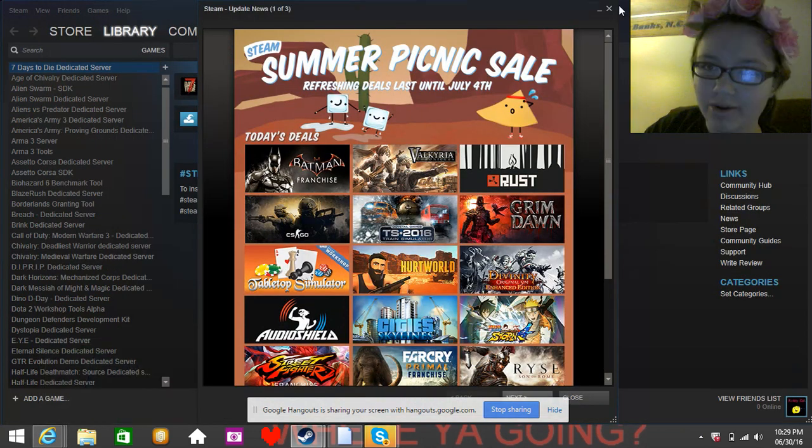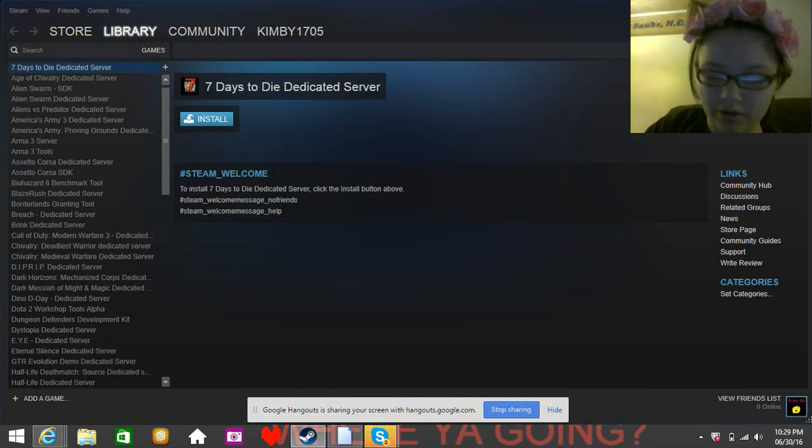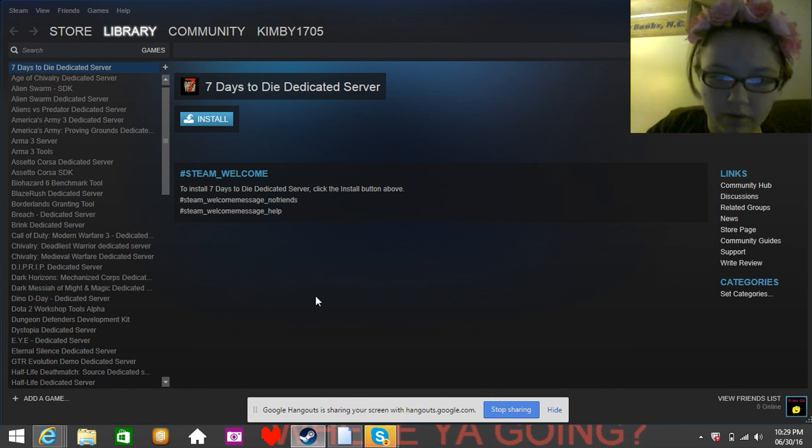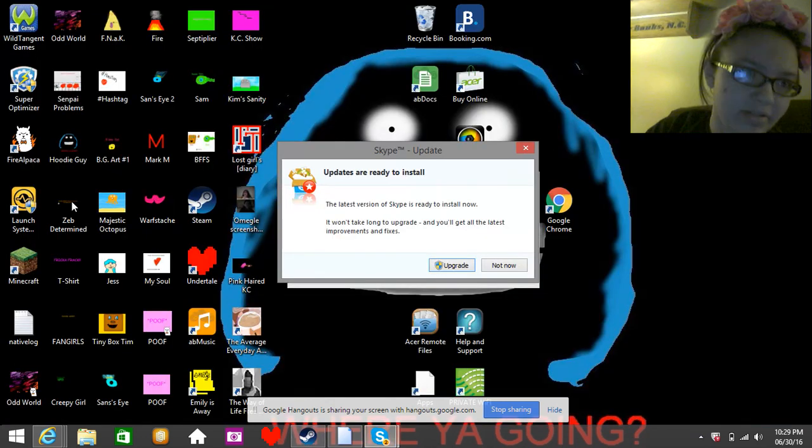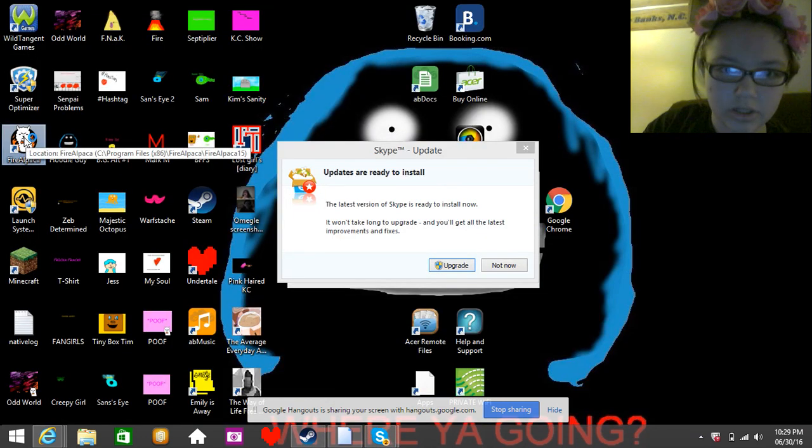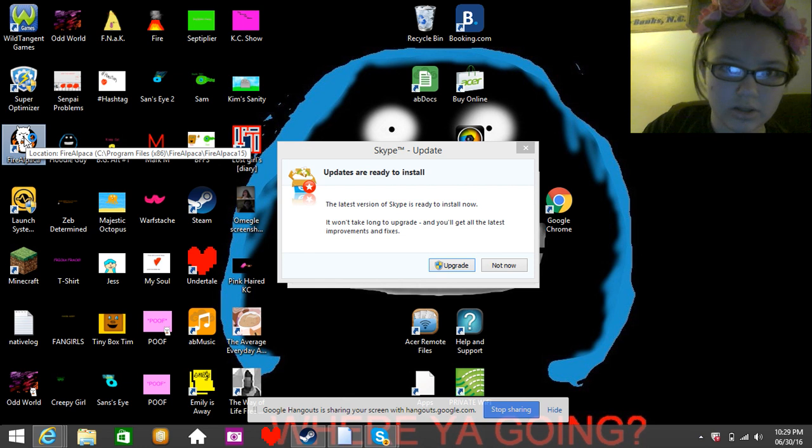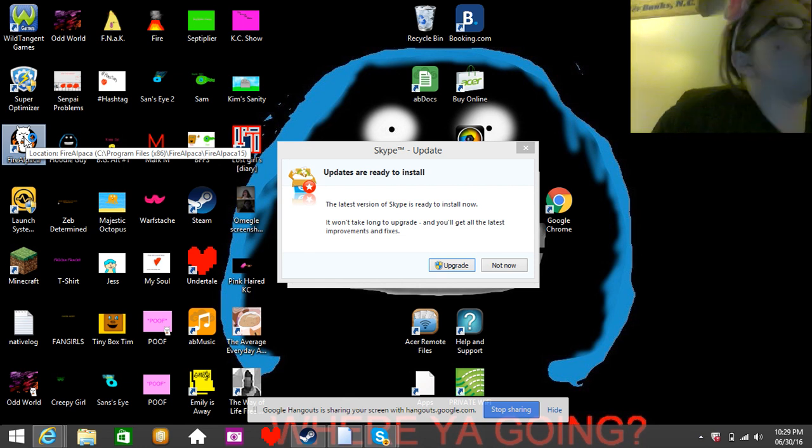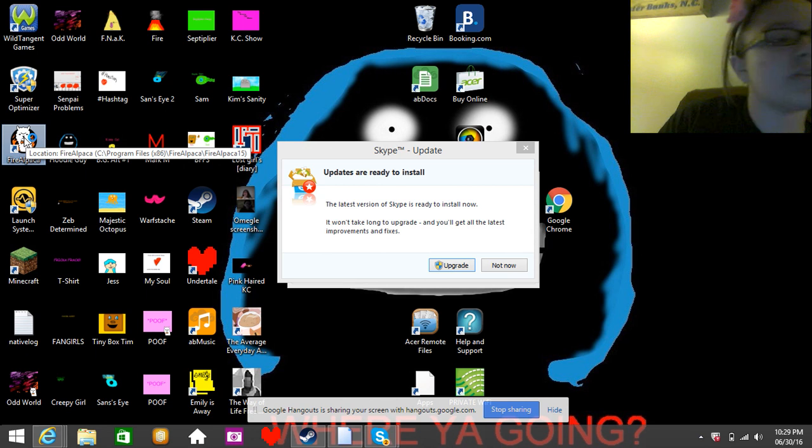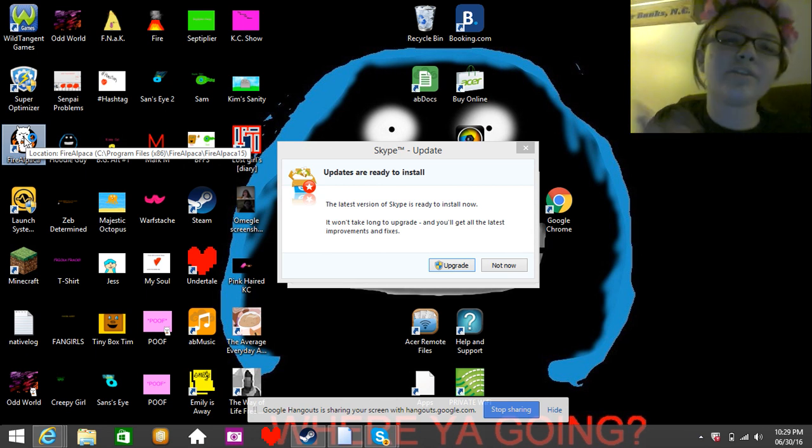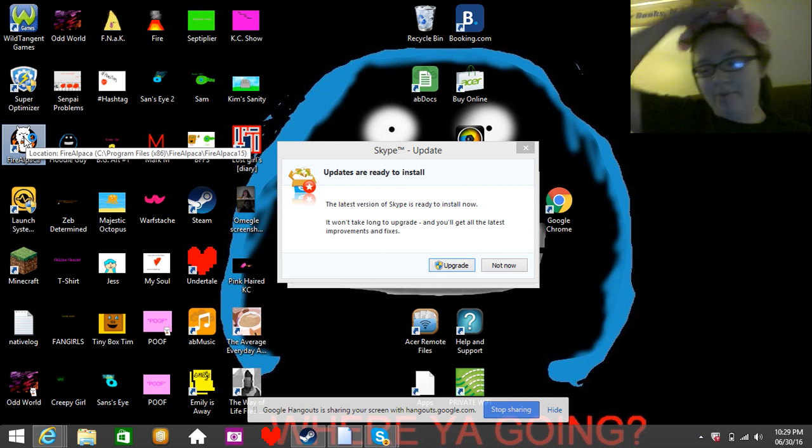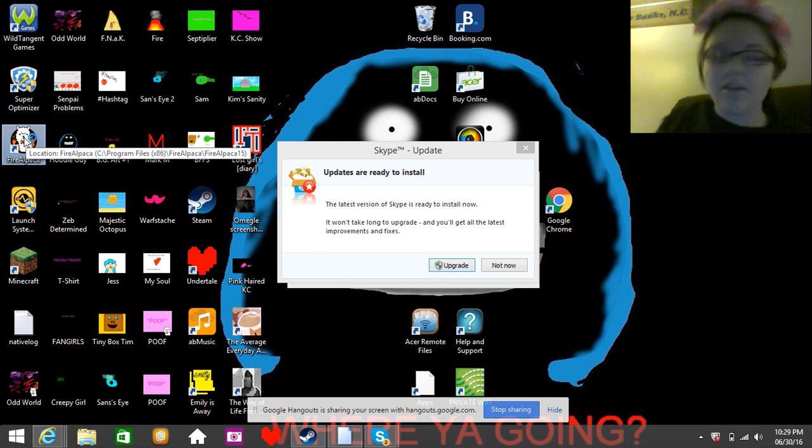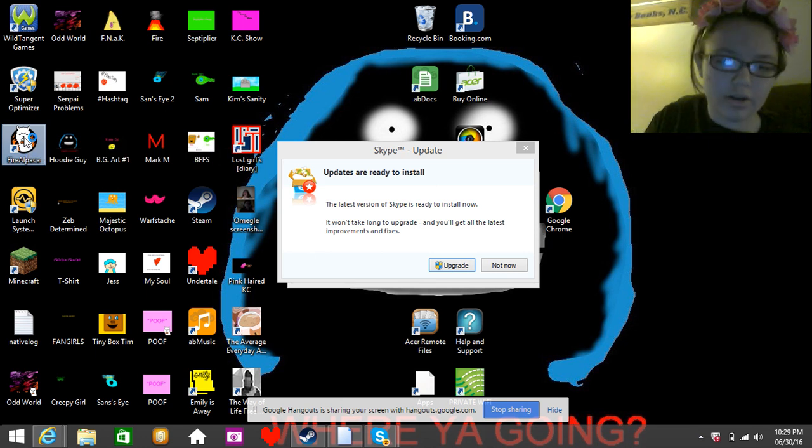Ignore all this crap that I, for some reason, have not turned off. Ignore my steam. It's not important. Ignore the fact that I even have Skype. So what we're going to do is we're going to show you guys how to draw art.